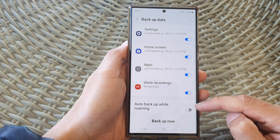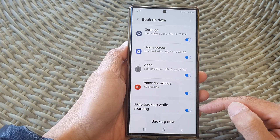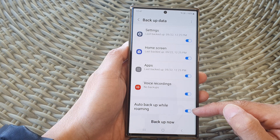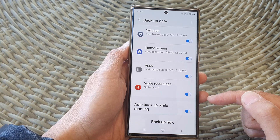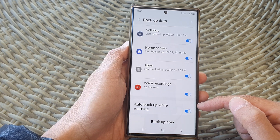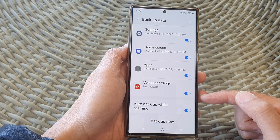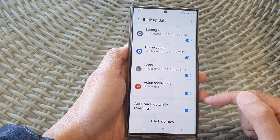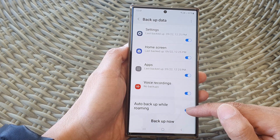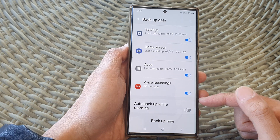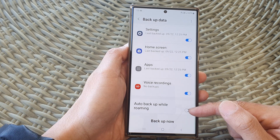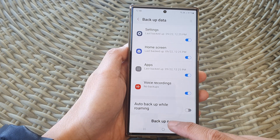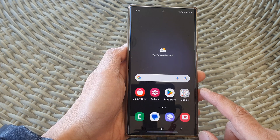Otherwise you can switch it off. If this is turned on, when you are going overseas your phone will still be able to perform backup. However, roaming can cause you to spend a lot of money because it's quite expensive when you are overseas using roaming data. So it is recommended that you switch it off, and it's better to backup when you are connected to a Wi-Fi network.